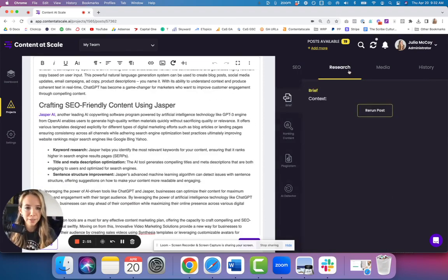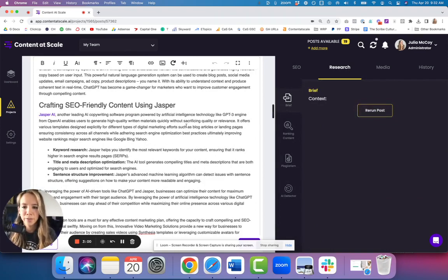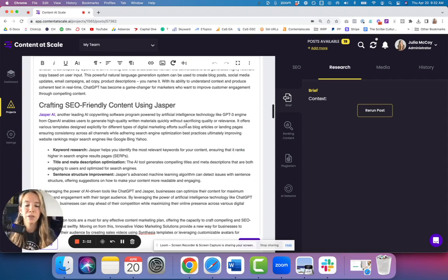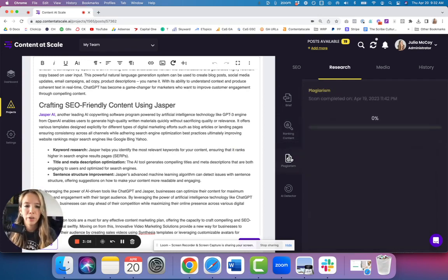In the research tab, we can rerun the post - that doesn't cost a credit. If you don't like it, you don't like what you see, you can have it completely rewrite, and it's always original content. You can see what's ranking in the top of Google in the ranking content section. You can go to plagiarism and check for any duplicate content.